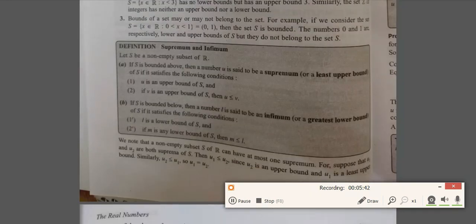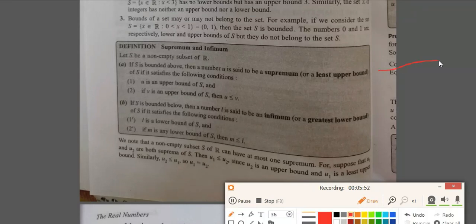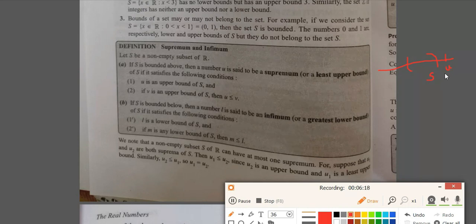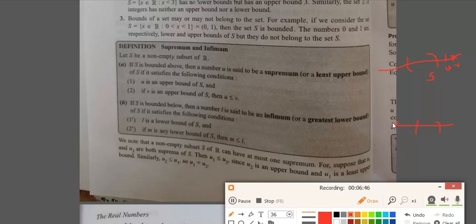Now we come to the definitions of supremum and infimum. Let S be a non-empty subset of R. If S is bounded above, then a number U is called the supremum or the least upper bound of S if it satisfies two conditions: first, U is an upper bound of S; and second, if V is any upper bound of S, then U must be less than or equal to V — that is, U is the least upper bound. Similarly, if S is bounded below, then a number L is called the infimum or the greatest lower bound if L is a lower bound of S and if any number M is a lower bound of S, then M is less than or equal to L.